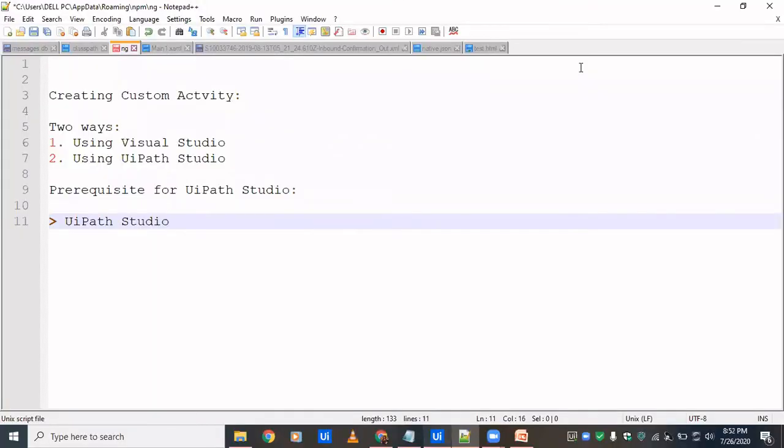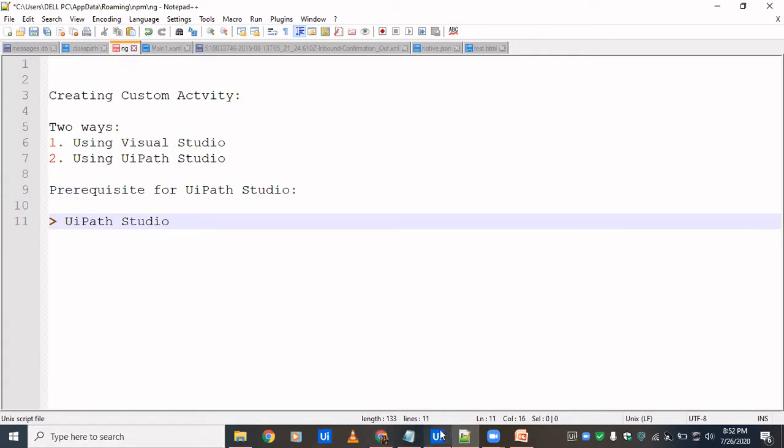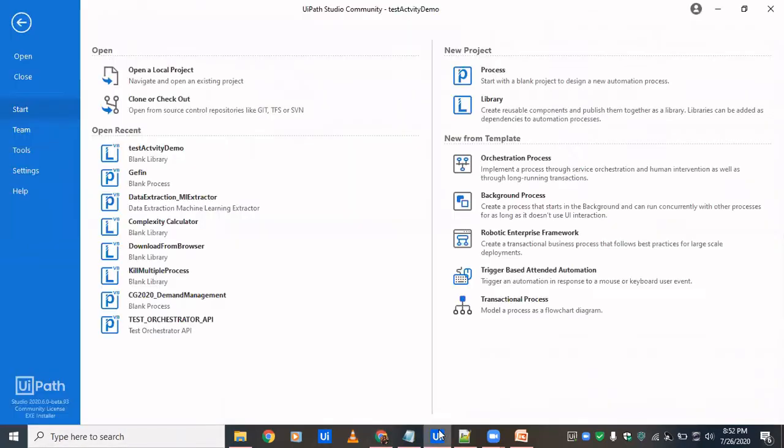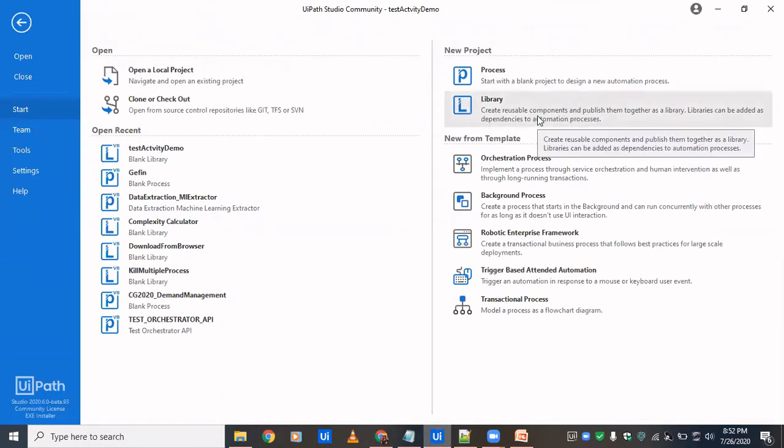Hi all, welcome back. So today we're going to see how can we create custom activity using UiPath Studio. Previously we have seen how to do that using Visual Studio. For UiPath Studio, the prerequisite is that you need to have UiPath Studio installed on your system. This is what UiPath Studio looks like. For creating custom activity, you need to select the library because it's written in the description that it creates reusable components and publishes them together as a library so that it can be used across various projects.